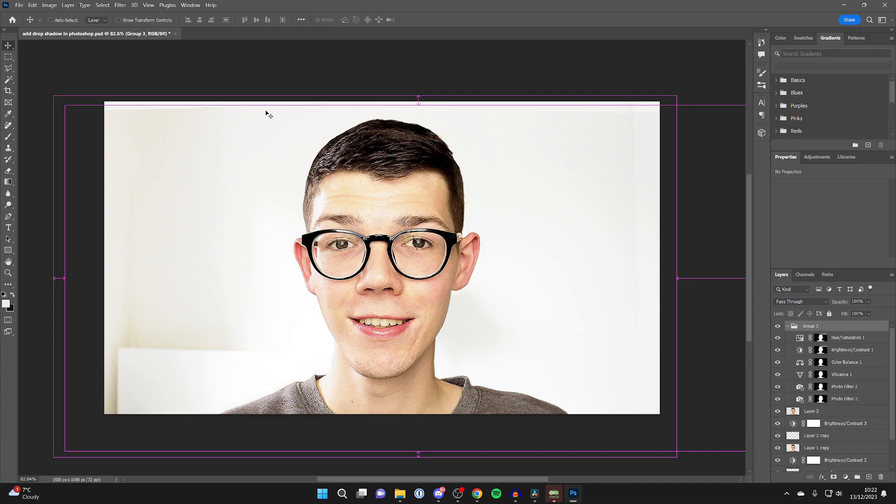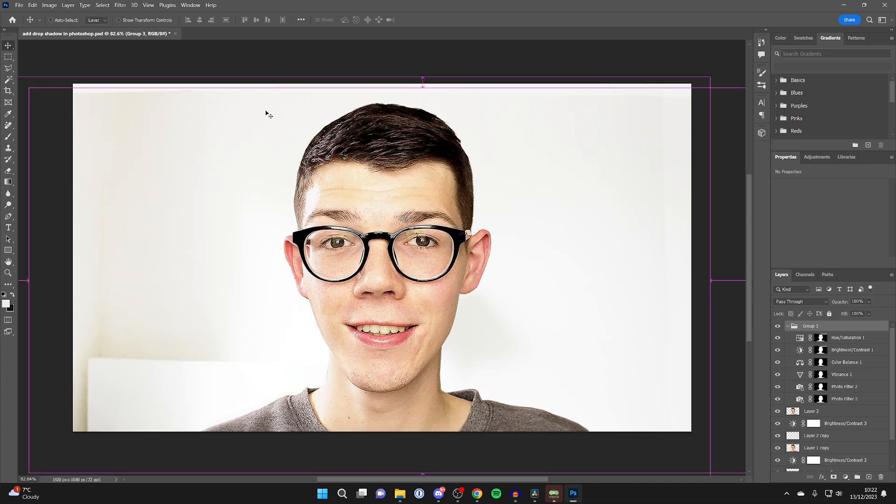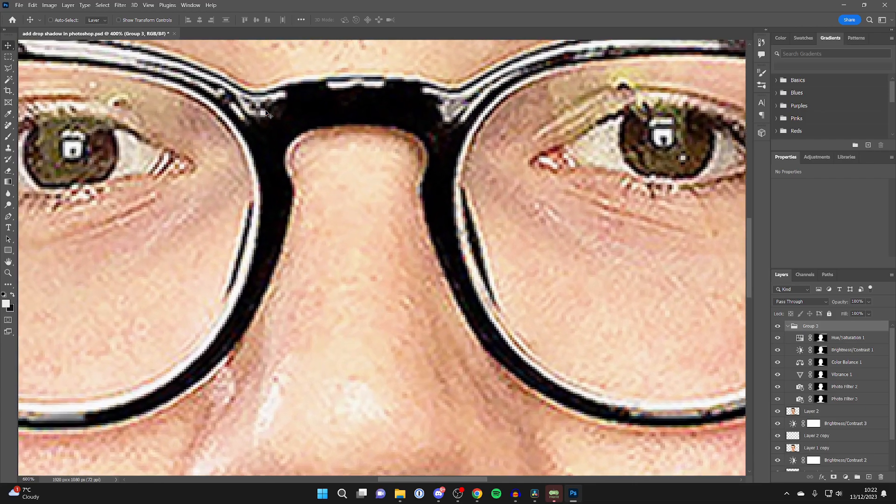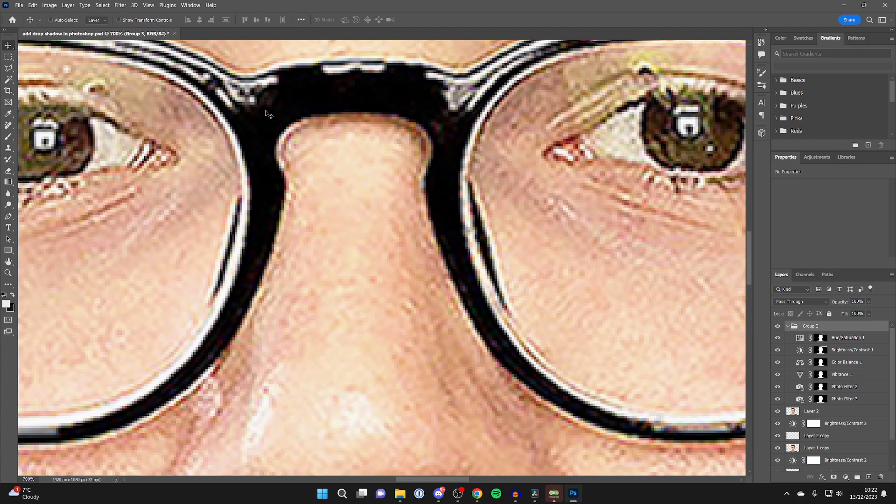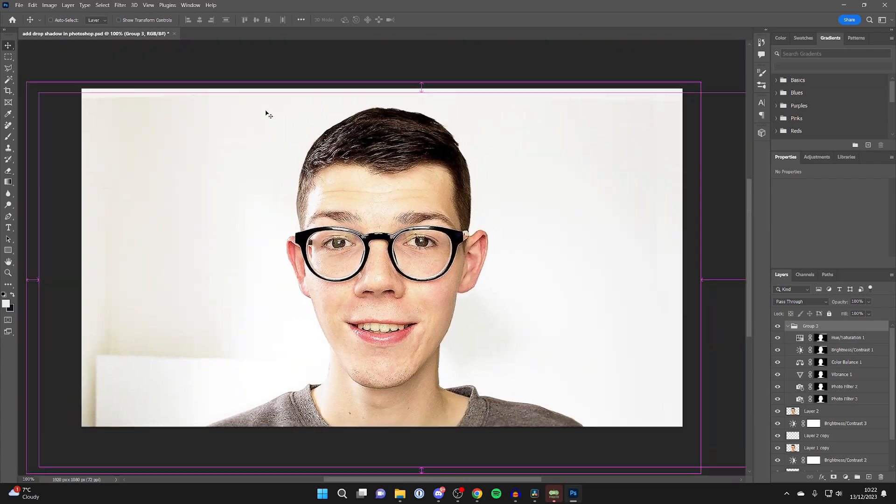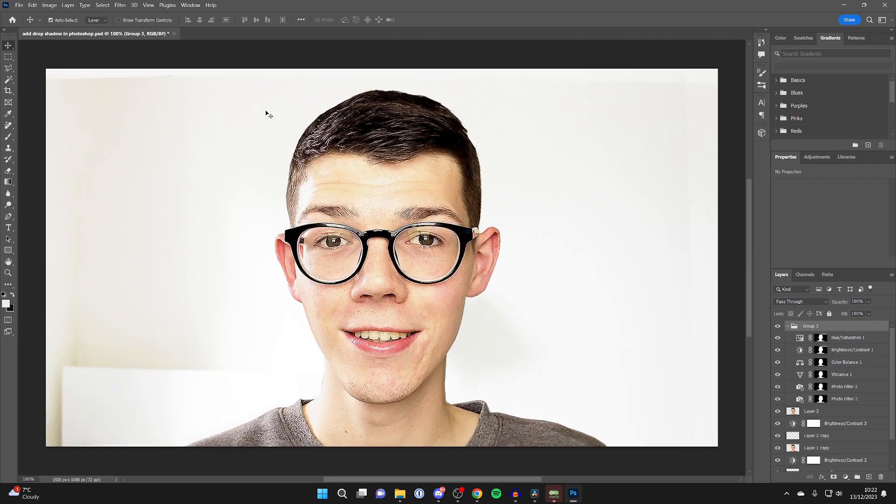If you hold Ctrl or Command and press the plus key, you'll zoom in. You can hold it to zoom more in, or you can just click it. If you use the minus key, once again you can hold it or just tap it each time to zoom in and out to the central point of the image. That's super important.